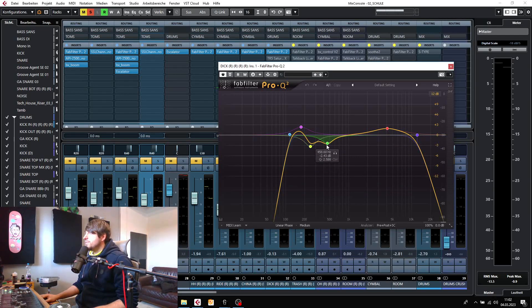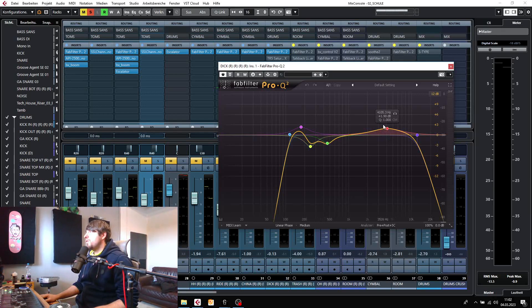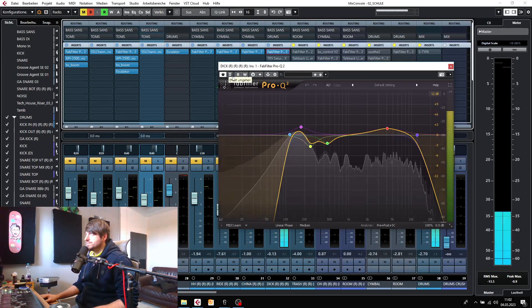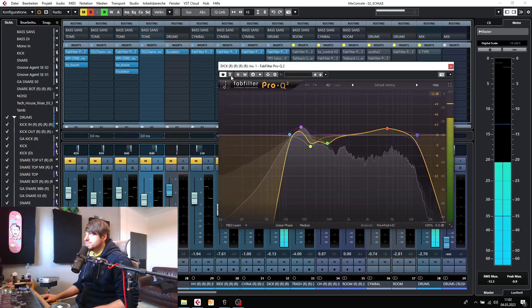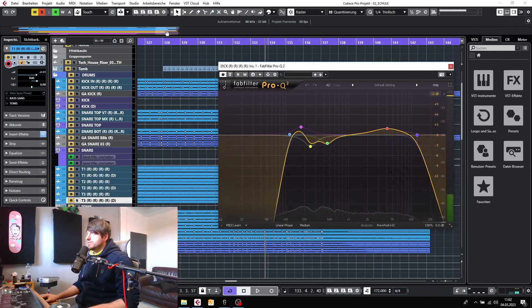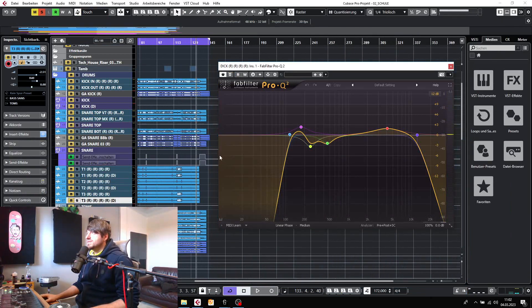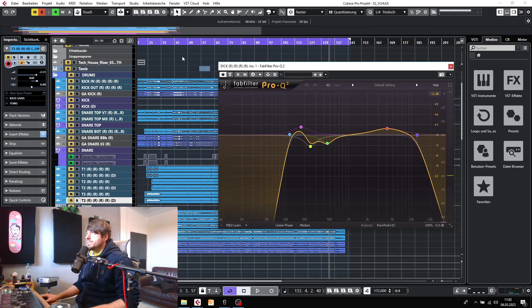Let's have a before and after. Let's go to a section where the drums are played a little more.